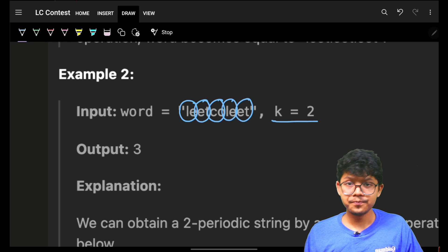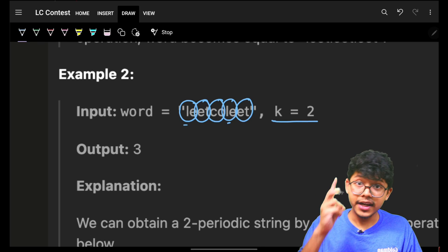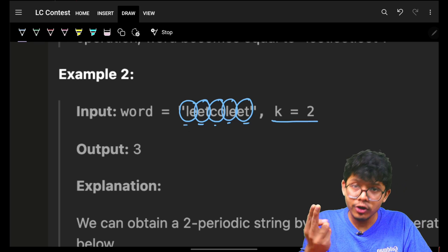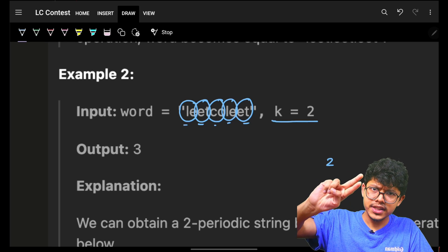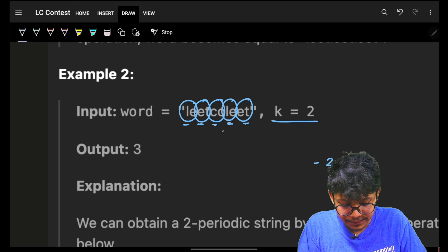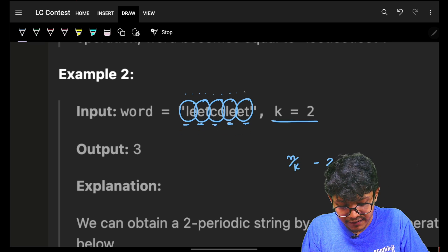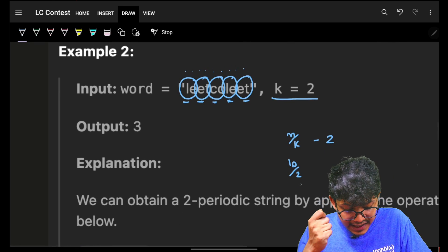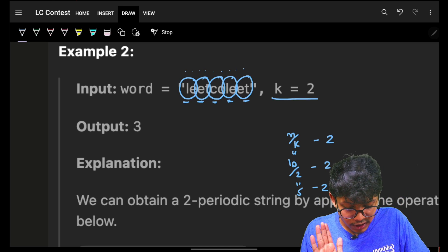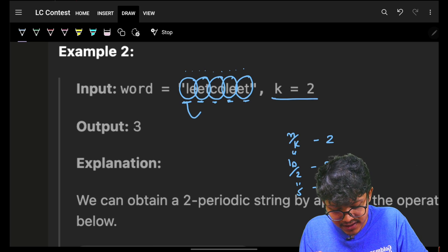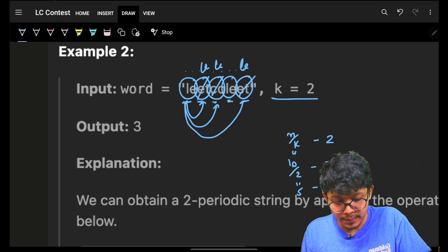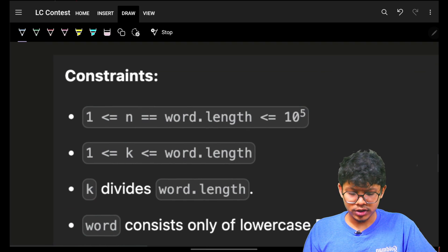In the second example with groups of size 2: 'le' occurs twice, 'et' occurs twice, 'co' occurs once. Maximum frequency is two. I have n=10, k=2, so n/k = 5 groups total. Two groups are already 'le', so I have to replace three groups. I replace this group with 'le', this group with 'le', this group with 'le' — the answer is three. That's the only answer.